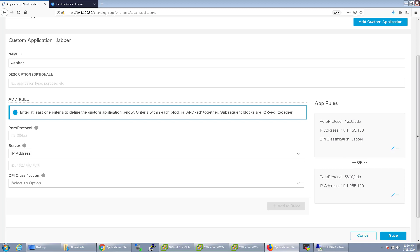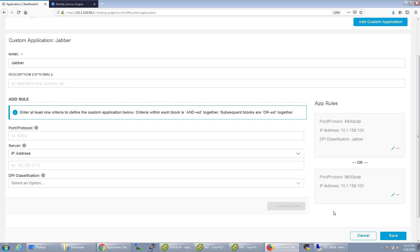As you can see here, this could just be the defined custom application. It could be just a port and protocol going to a specific IP address. Anything going there, that's the server IP address, will be defined as a Jabber application. Or you can combine all those things plus the DPI.